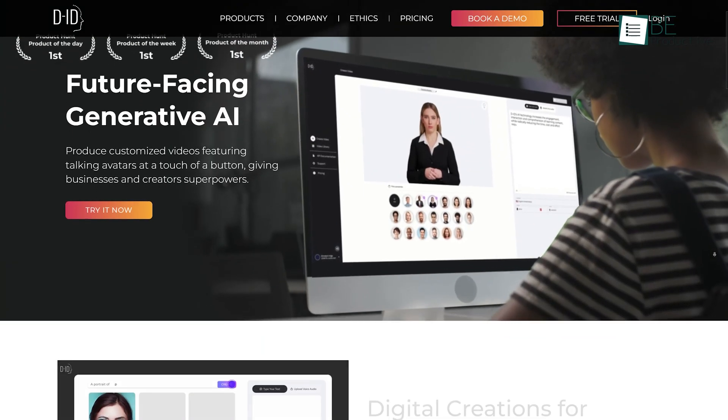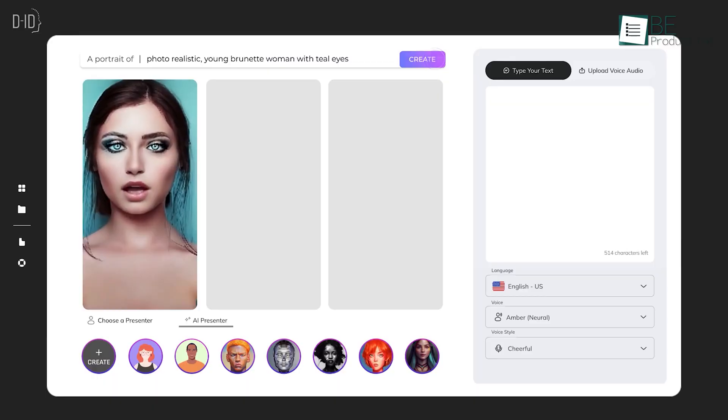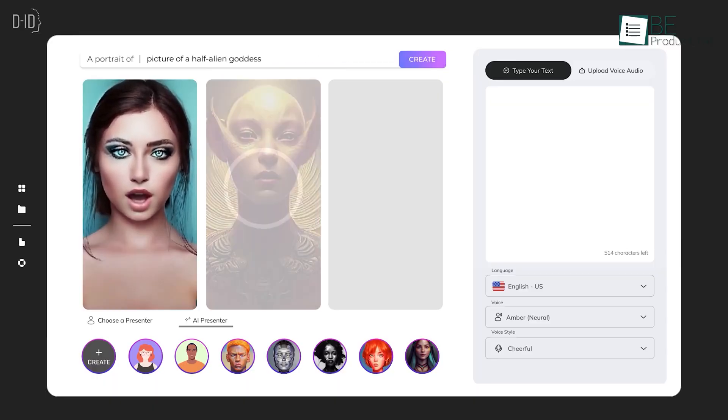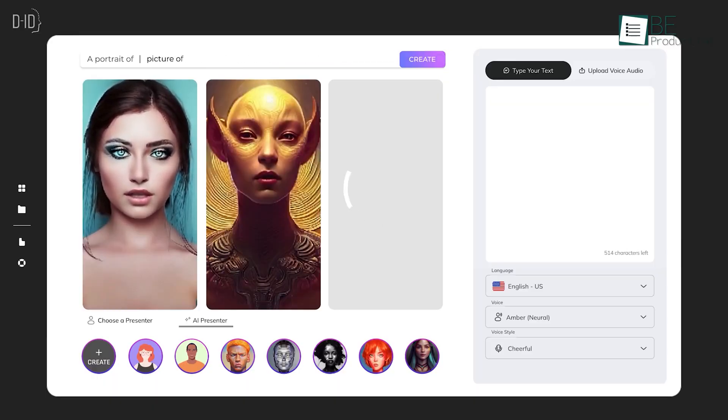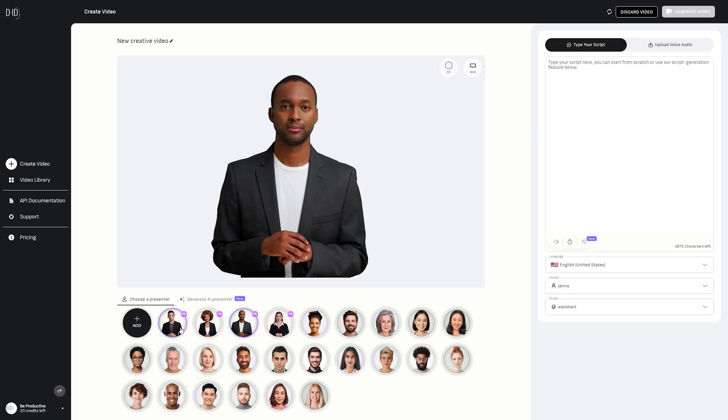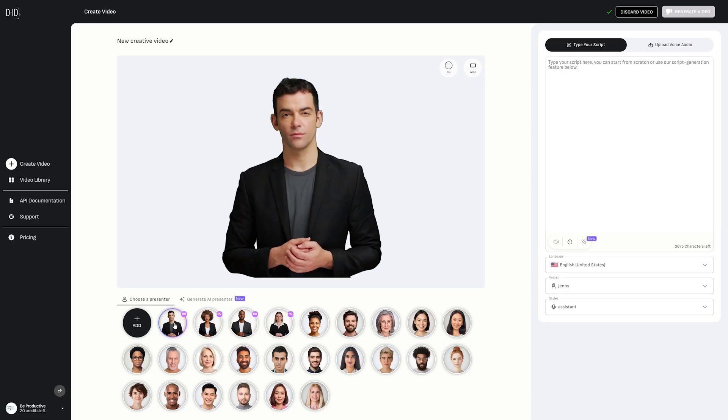Next on the list is DID, an AI-generated video creation website that helps you to create and share video content easily. Just by signing up, you can start generating videos.